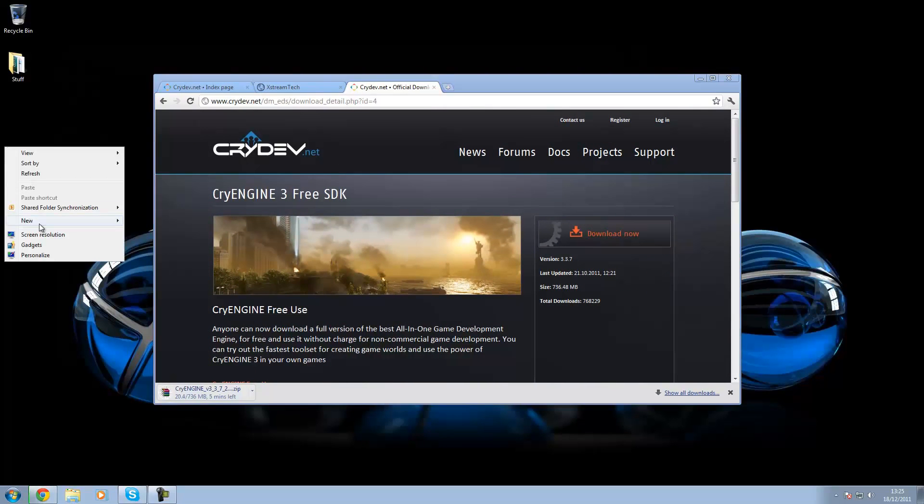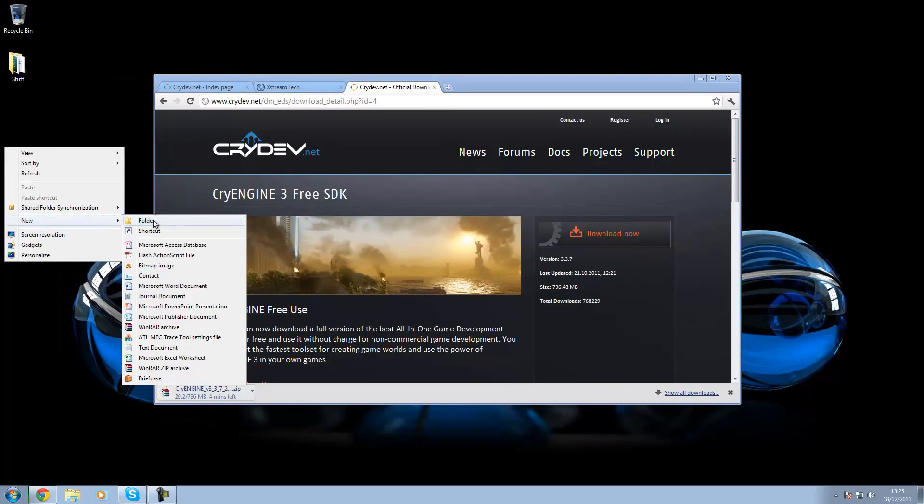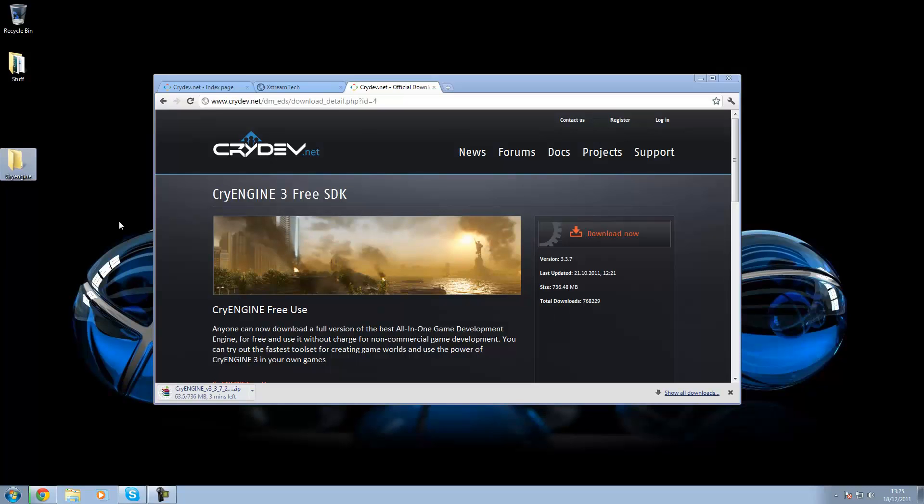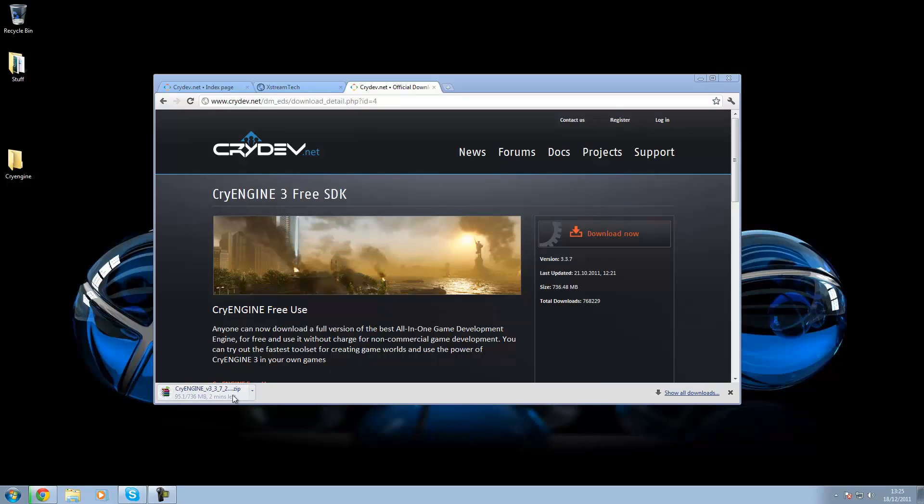While you're waiting for it to download, you want to make a new folder in the location which you're going to put CryEngine. So I'm going to go ahead and put it here. Because with CryEngine, it doesn't come in a folder for some reason. I would have thought it would. Downloading might take like two minutes or so.